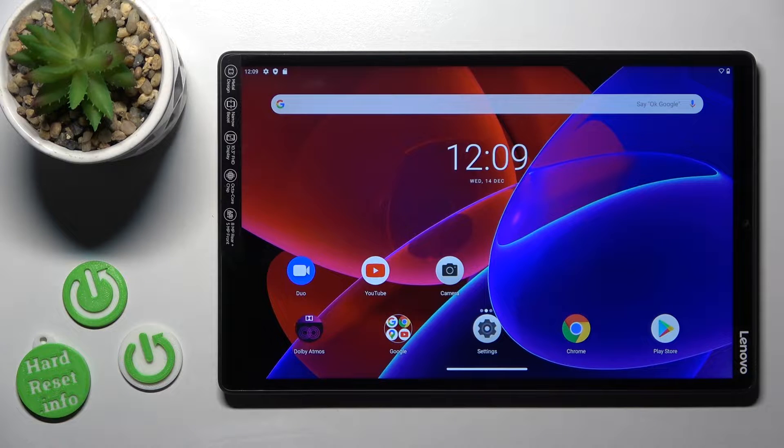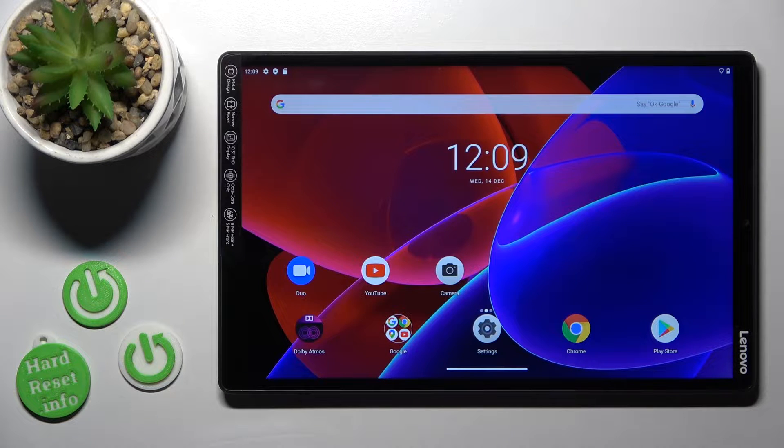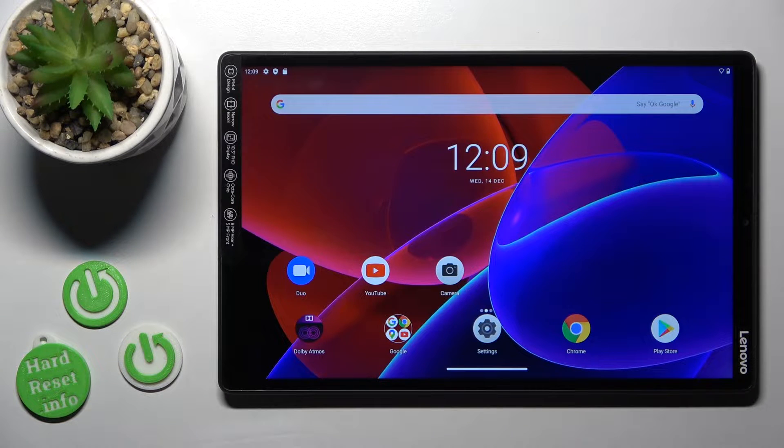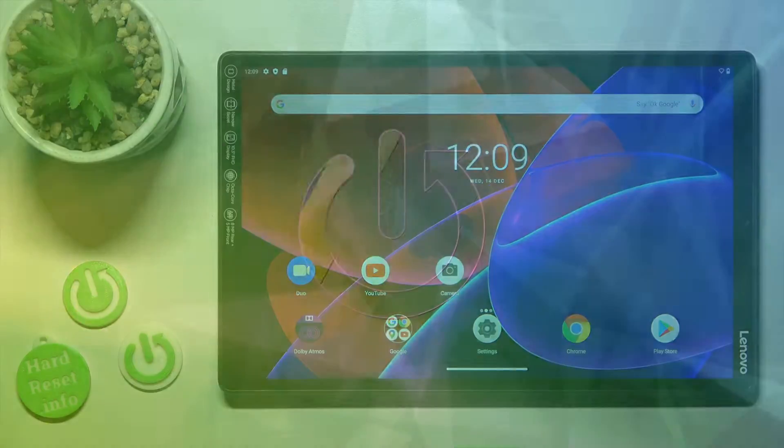Hi, today I'm reviewing the Lenovo Tab M10 Plus and I'll show you how to define and manage sound settings on this device.